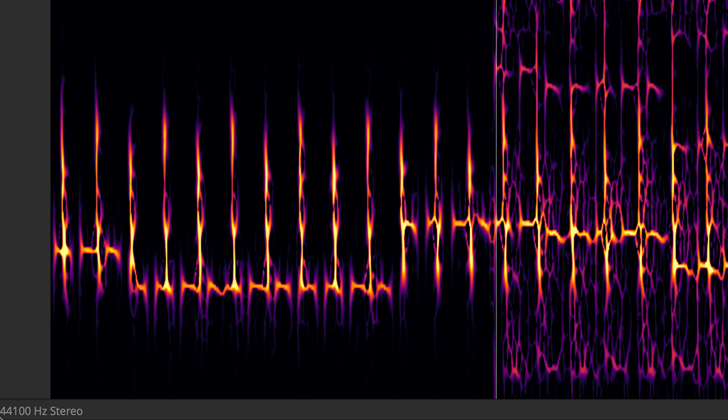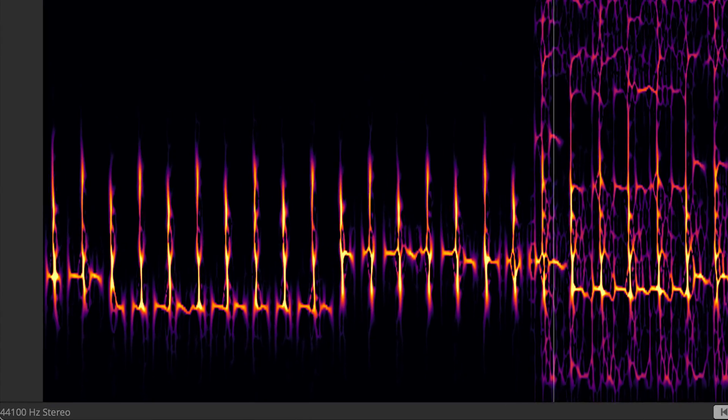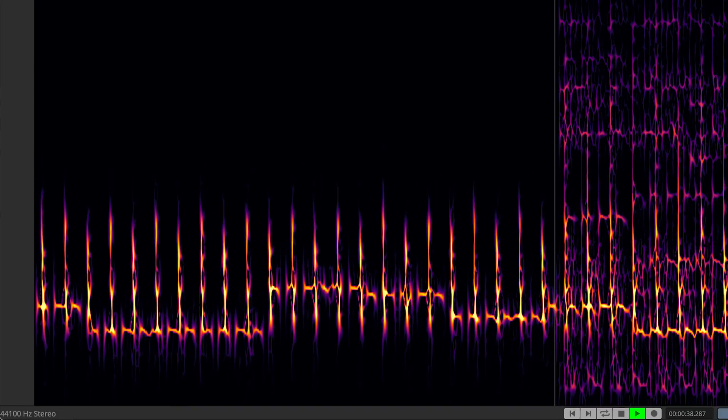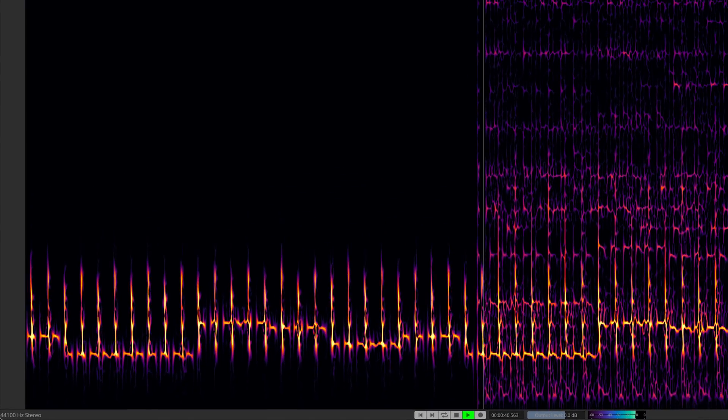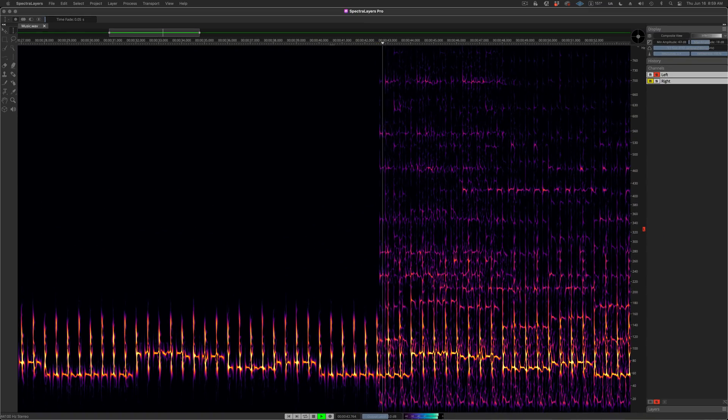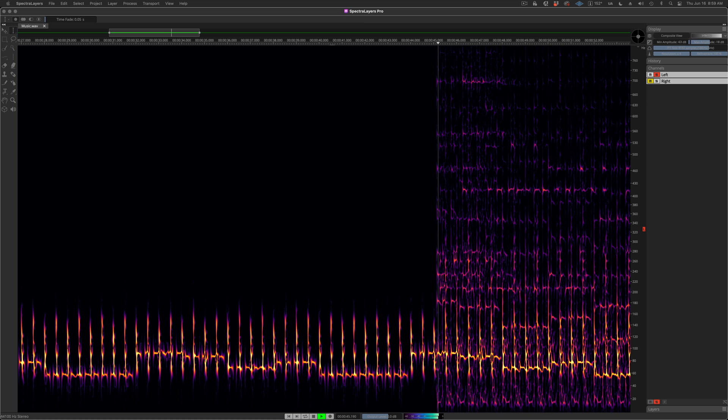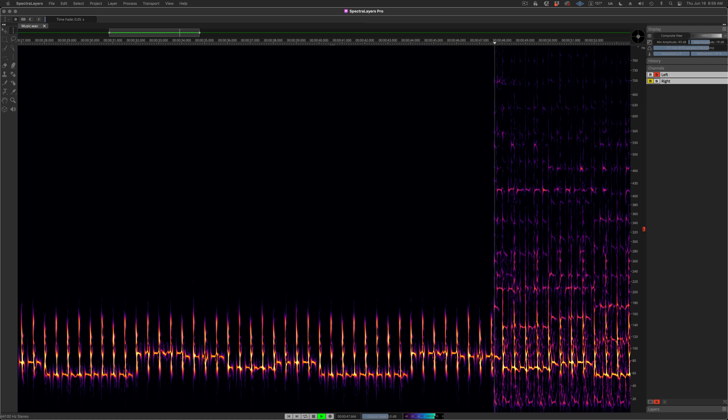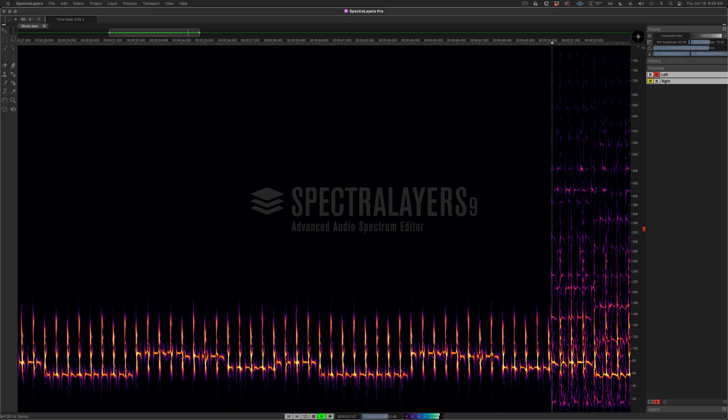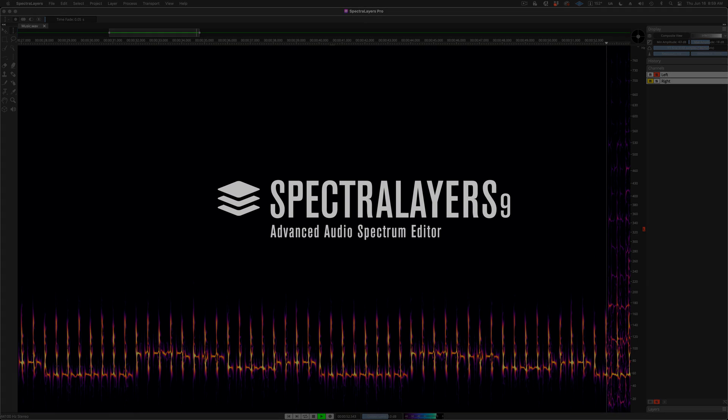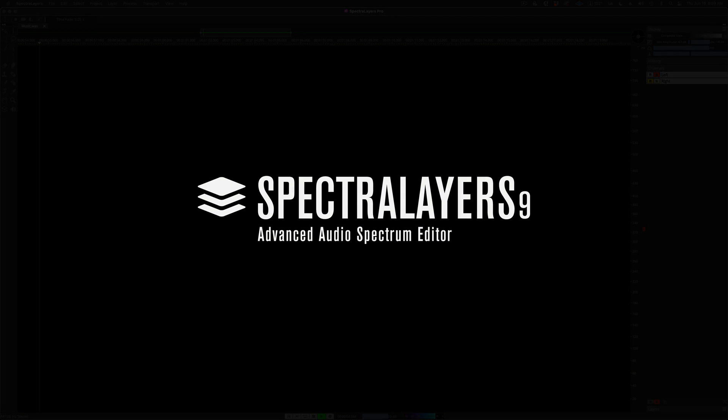SpectraLayers harbors an unmatched collection of manual, automatic, and AI-assisted tools and processes. You can shape these processes in real-time while retaining open access to the entire interface. The new feature set comes together as a whole to significantly boost the productive capacity of SpectraLayers across the board.